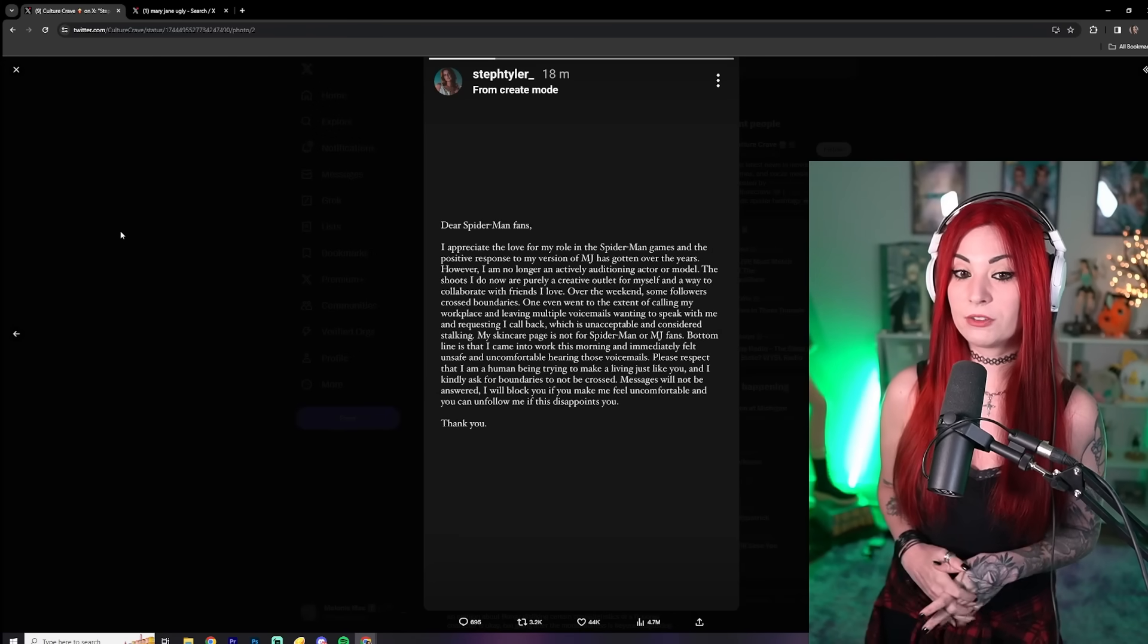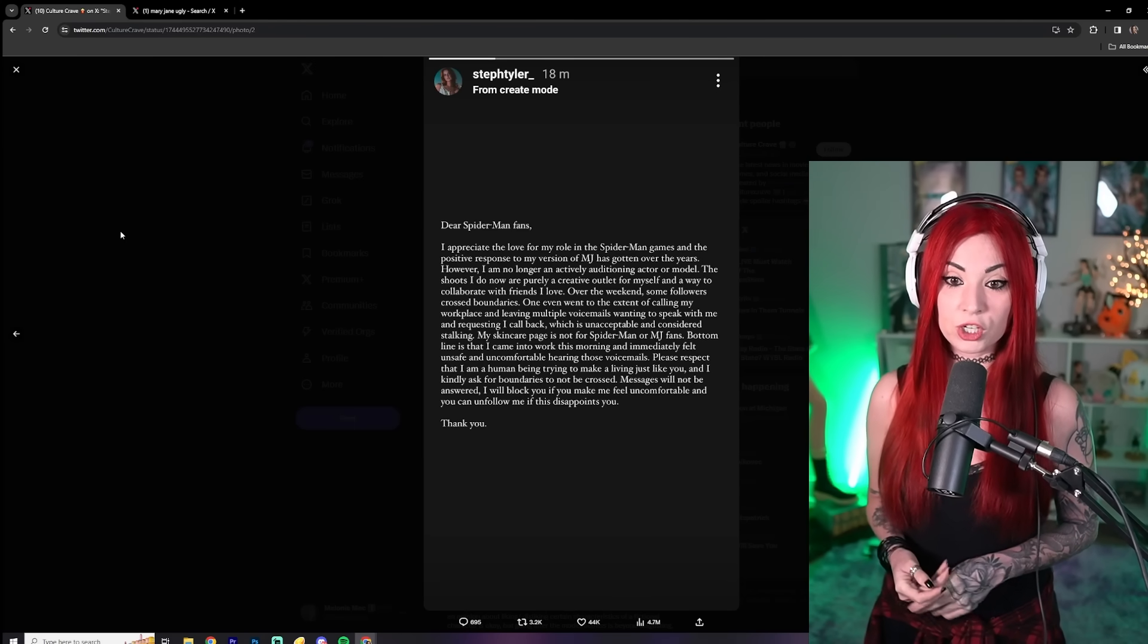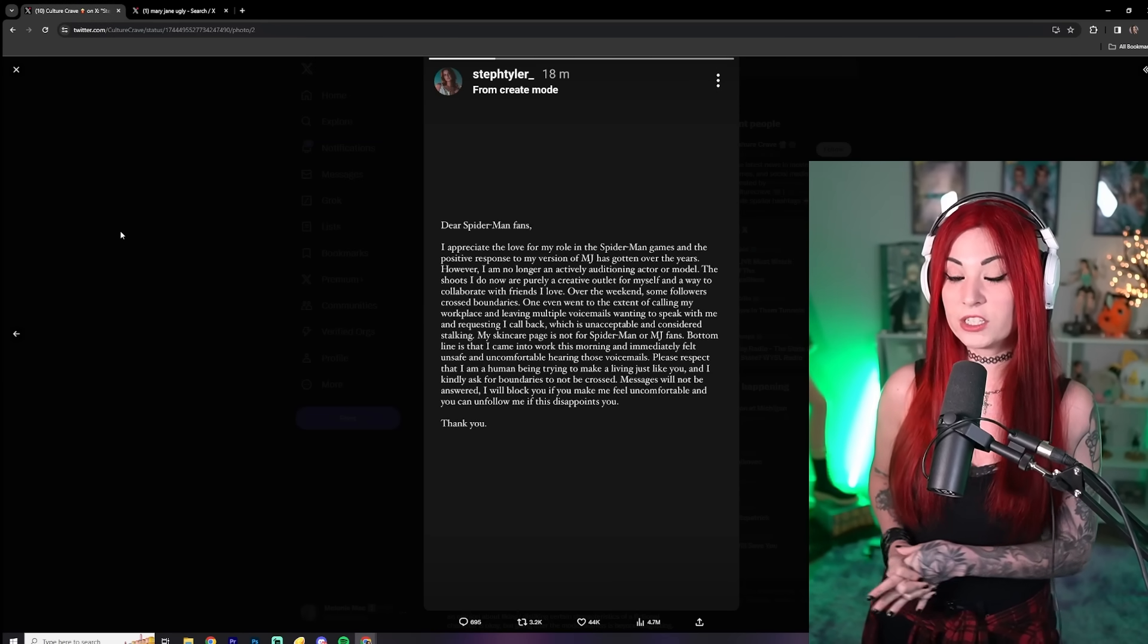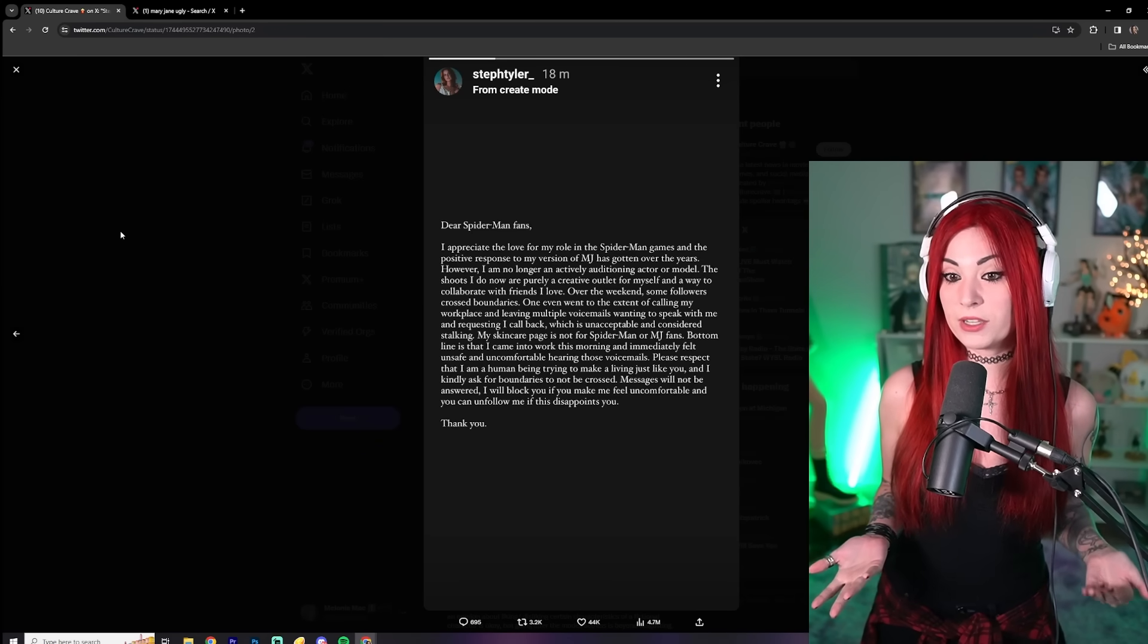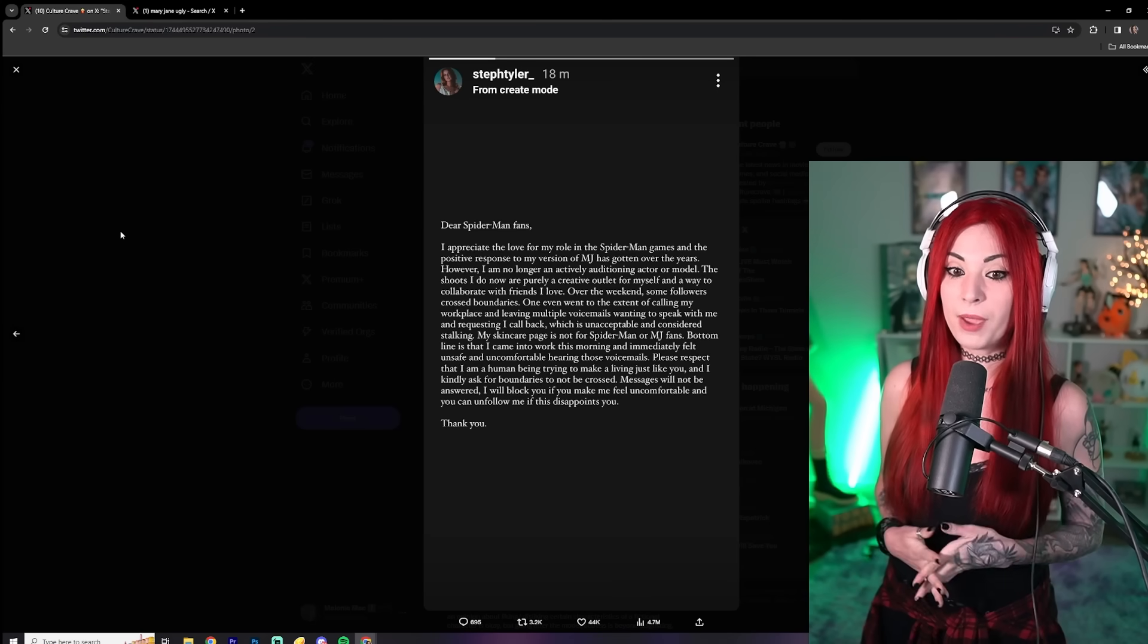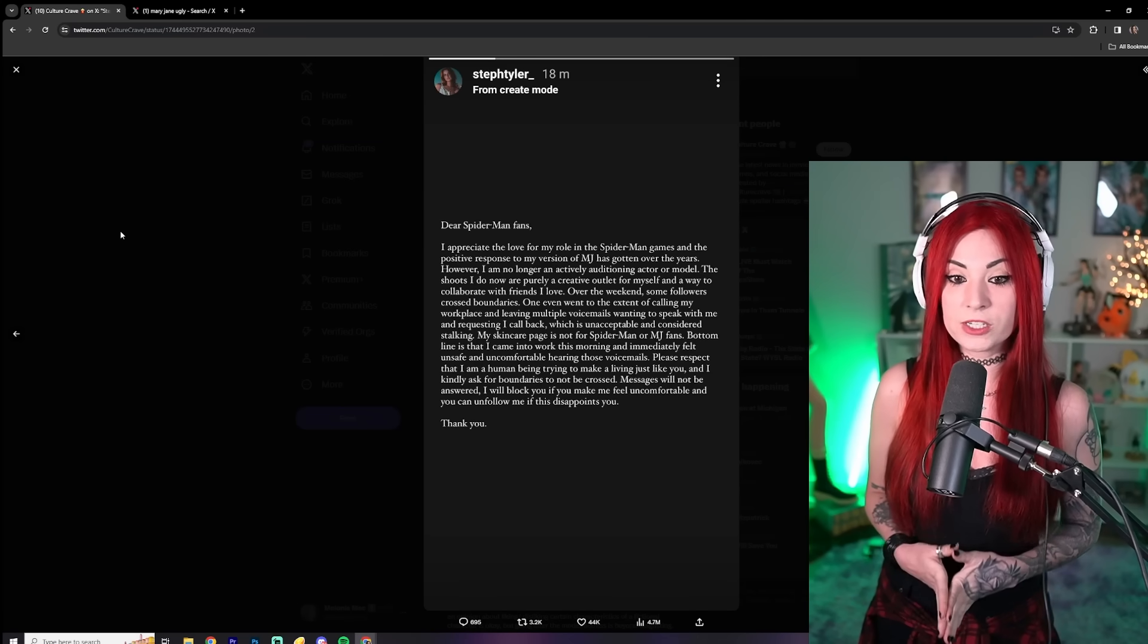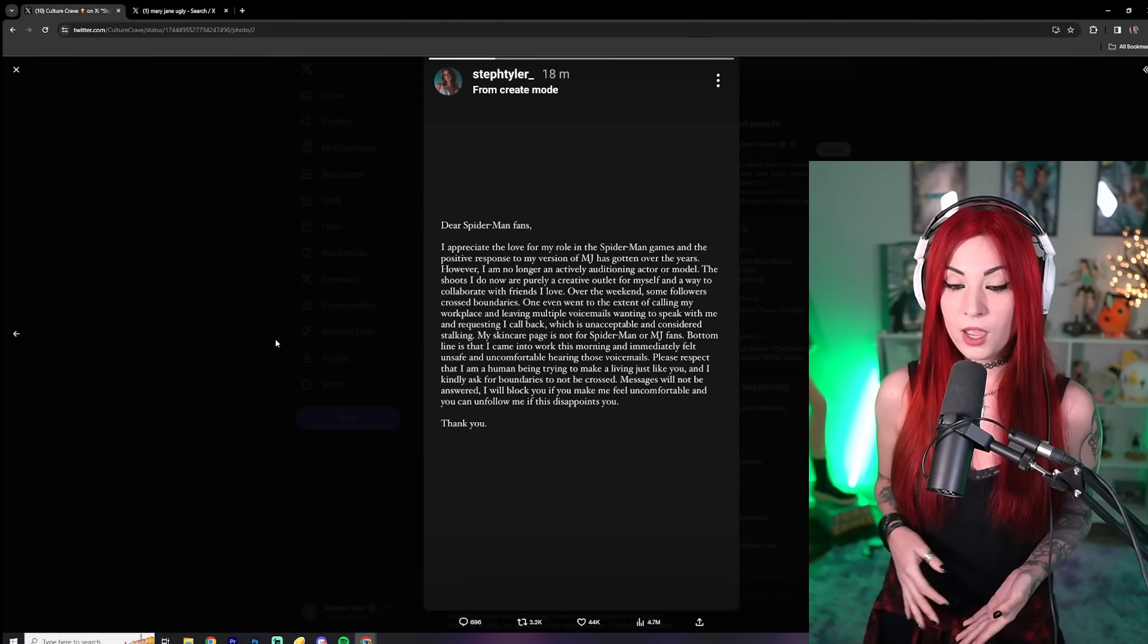So let's just go ahead and read what she had to say here. She said, dear Spider-Man fans, I appreciate the love for my role in the Spider-Man games and the positive response to my version of MJ has gotten over the years. However, I am no longer an actively auditioning actor or model. The shoots I do now are purely a creative outlet for myself and a way to collaborate with friends. Over the weekend, some followers crossed boundaries.